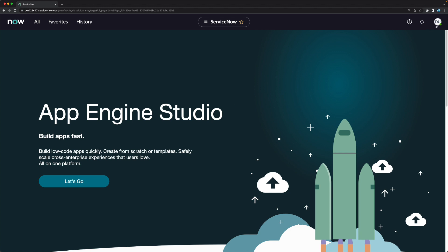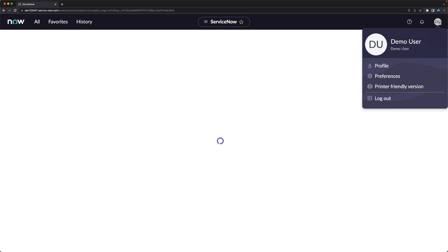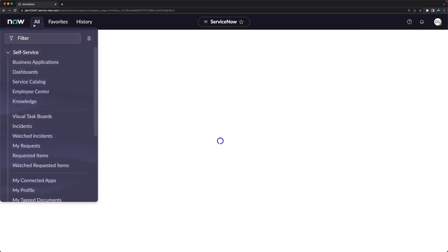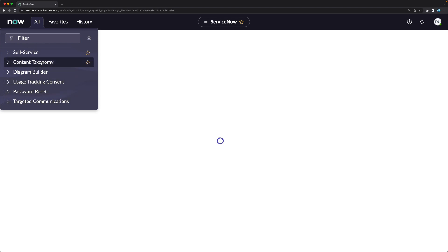I have successfully logged in as the new 'demo user' account. Now, how does the system decide what access this user has? Clicking 'All' shows I can only access self-service — incident, change, and problem are not shown. This is because no role has been added to this user yet. Roles control access, which we will discuss shortly.